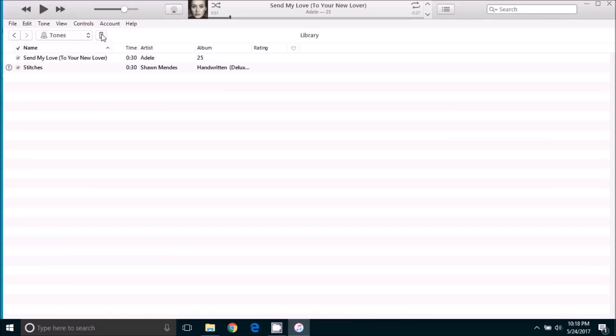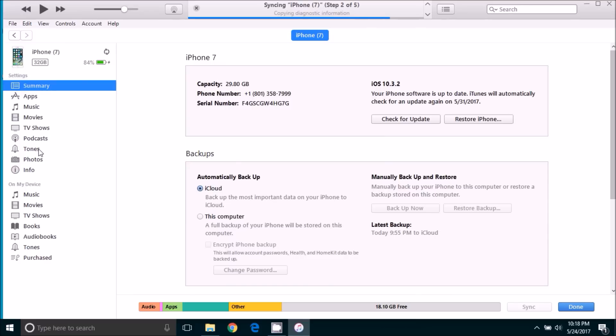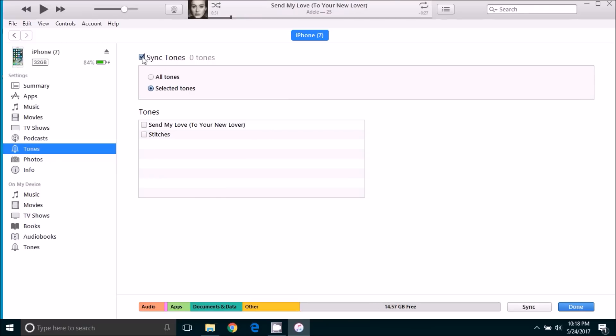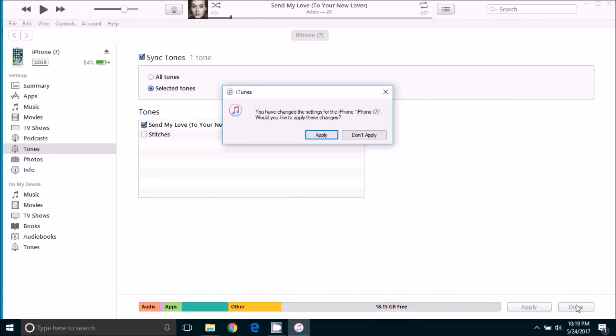So what we're going to do is click on the iPhone. And you may see that the arrows here are spinning. That just means that the device is syncing. So we're going to come down here to tones. And we can see that in this case, it is automatically syncing the tones. If you check that box, it will sync the tones from iTunes onto your iPhone. You can select all tones or just selected ones. In this case, we're going to do just the one that we recently created. And then we're going to click done and apply.